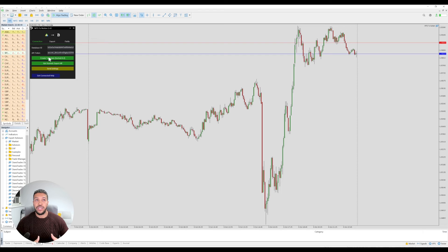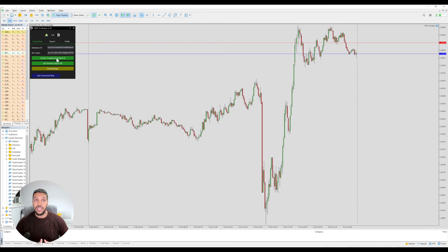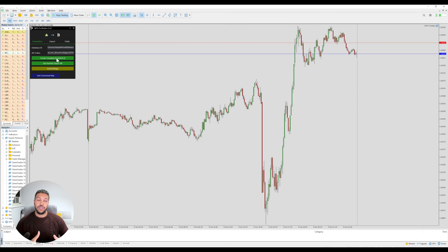The downside of using the create template button instead of the template from the link is that all of the columns will be sorted from A to Z, so you might want to sort those yourself so that your journal looks the way you want it to look.